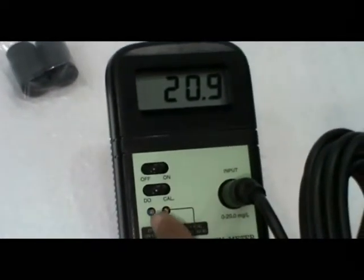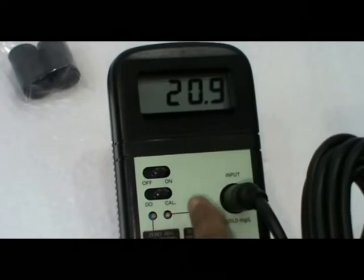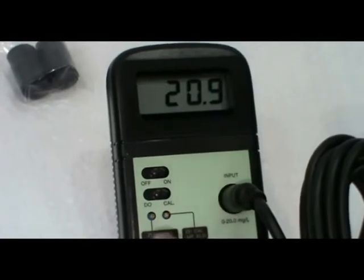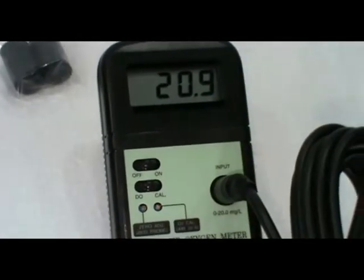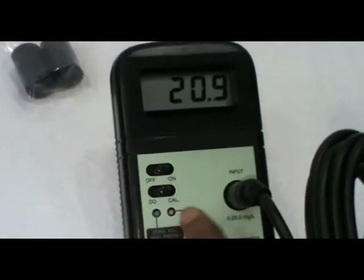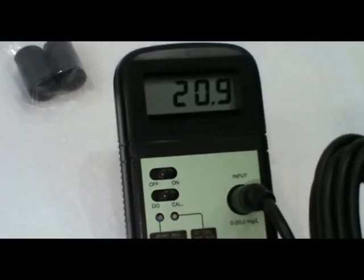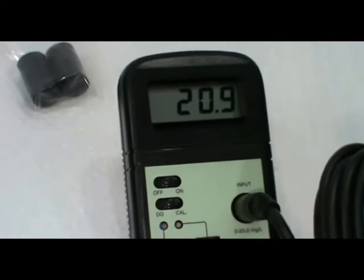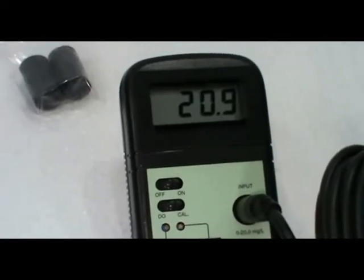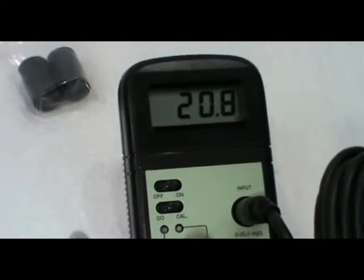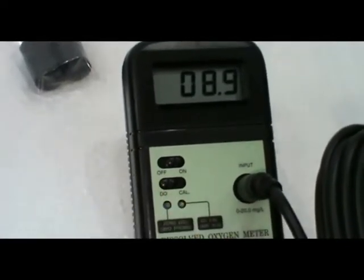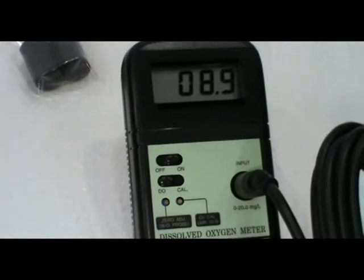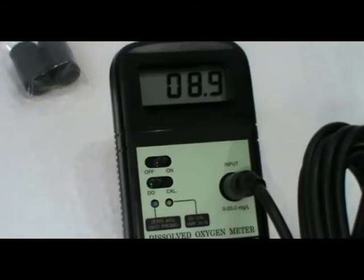Set the value 20.9 in display and adjust the screw in the mode. Check the sample with closed container.